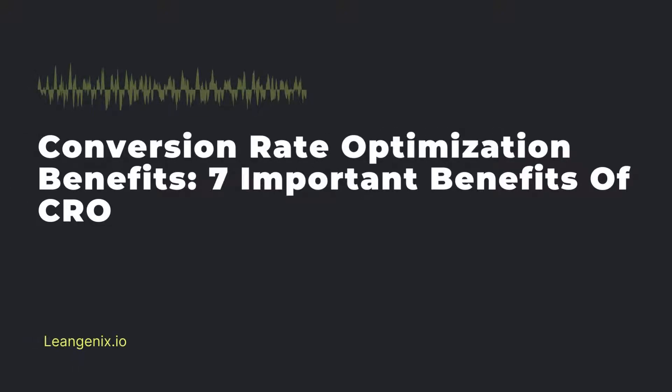Conversion Rate Optimization Benefits: Seven Important Benefits of CRO. Companies have been relying on traditional marketing tactics such as SEO and social media ads to increase their online presence and generate new customers.